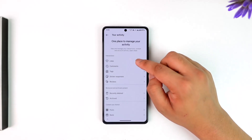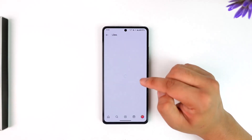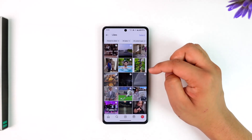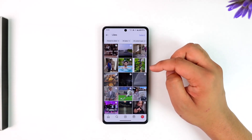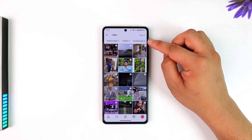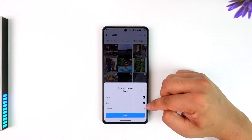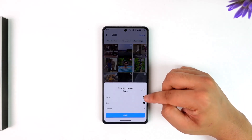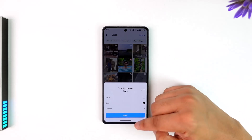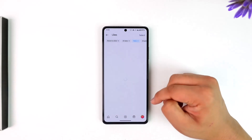Go to the Likes option. Once you're there, you will see all these options. If you only want to select reels, tap 'Select all content types' from the top right, make sure that only Reels is checked and uncheck the other content type, then tap the Apply button to apply the filter.